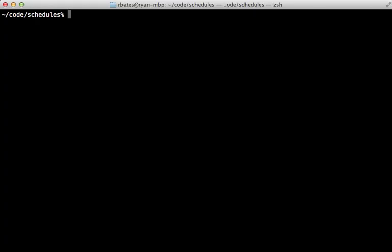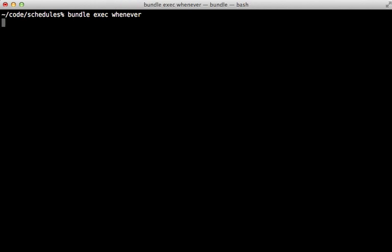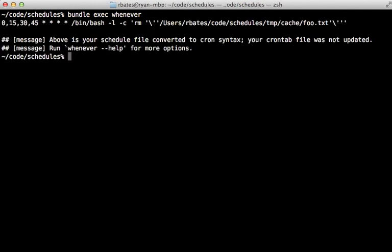Now at any time you can see what the output for cron would be by running the whenever command inside of your project. You probably want to prefix this with bundle exec as well. So here's the output for that command. You can see it will run that command every 15 minutes.